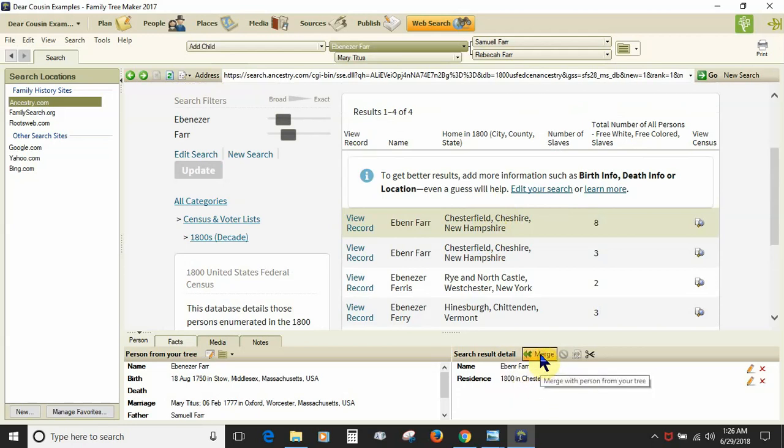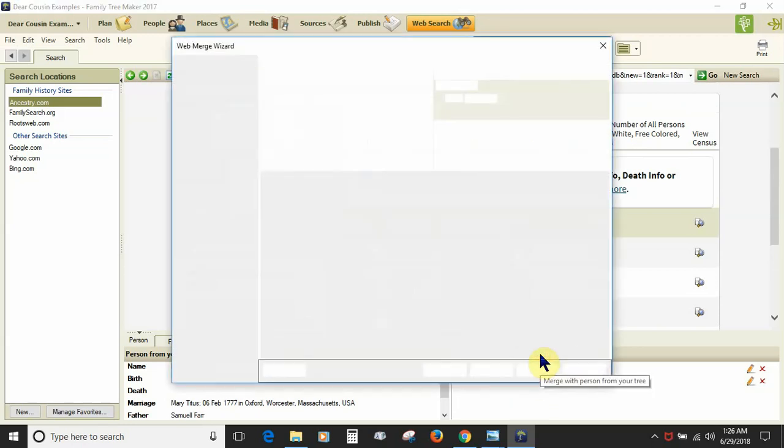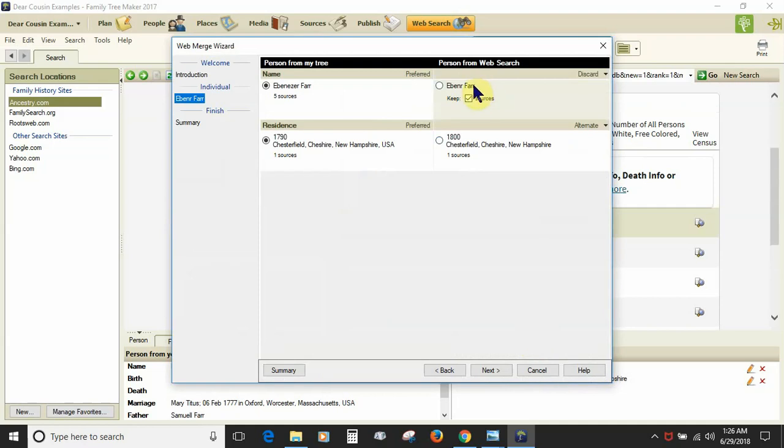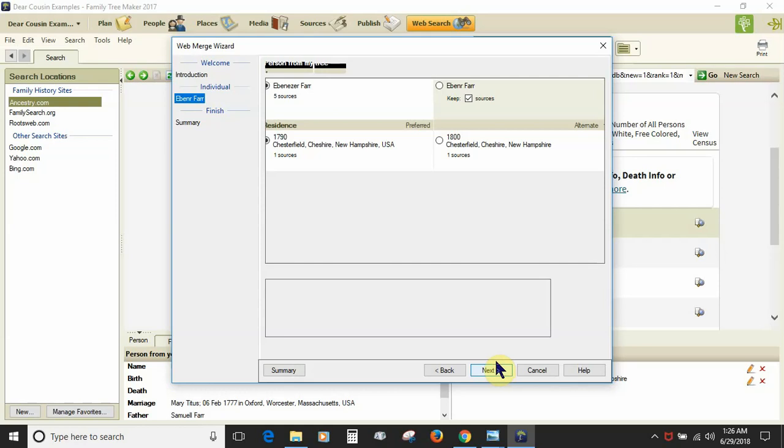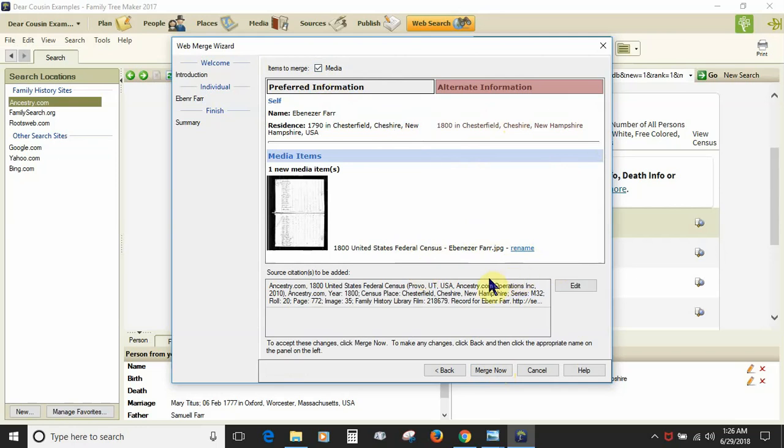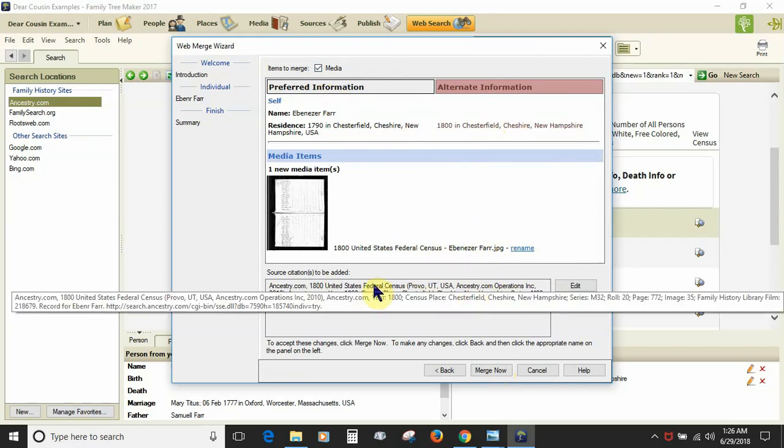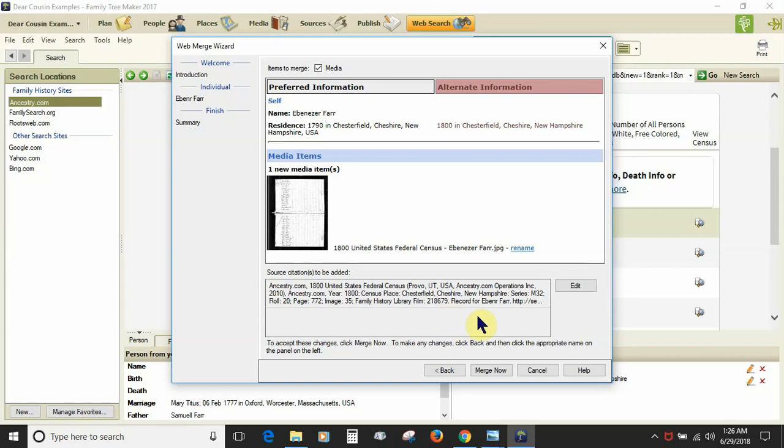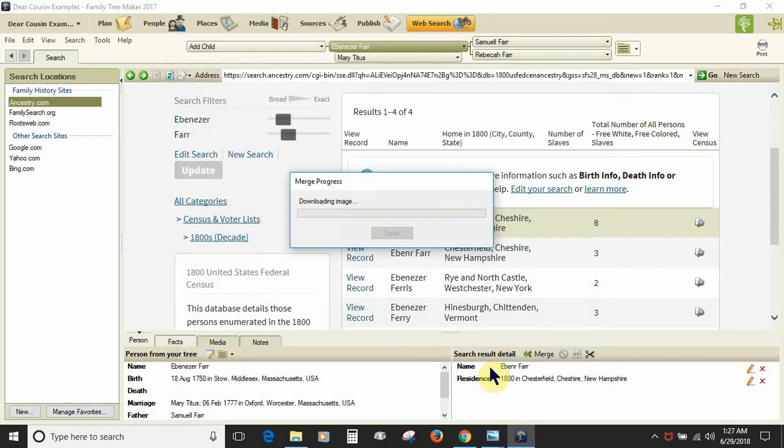I click merge. I want to discard the abbreviation. I want to add in the residence year as an alternate. Click next. In here I can choose to download the media to my Family Tree Maker tree file or not. And here I can rename the file if I desire, which I usually do, but here I'm just going to bring the media with it. You get an idea of what the citation is going to appear as. Click merge.